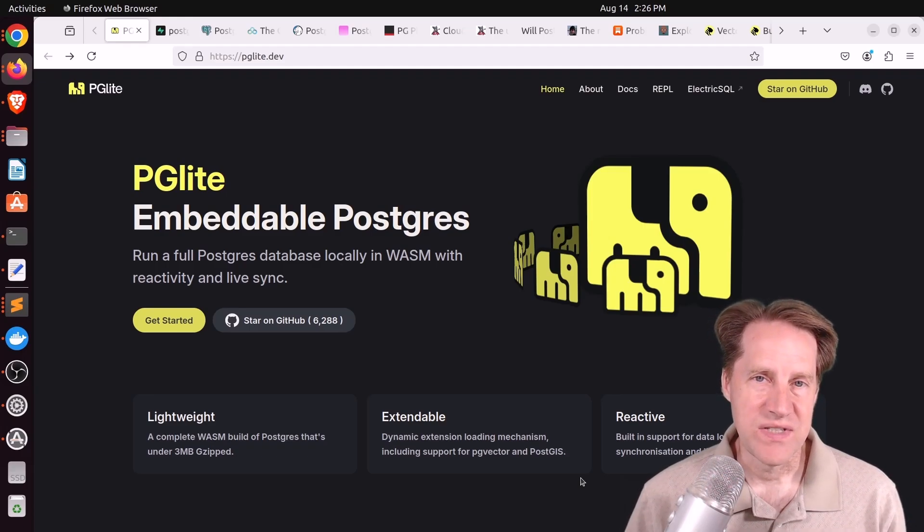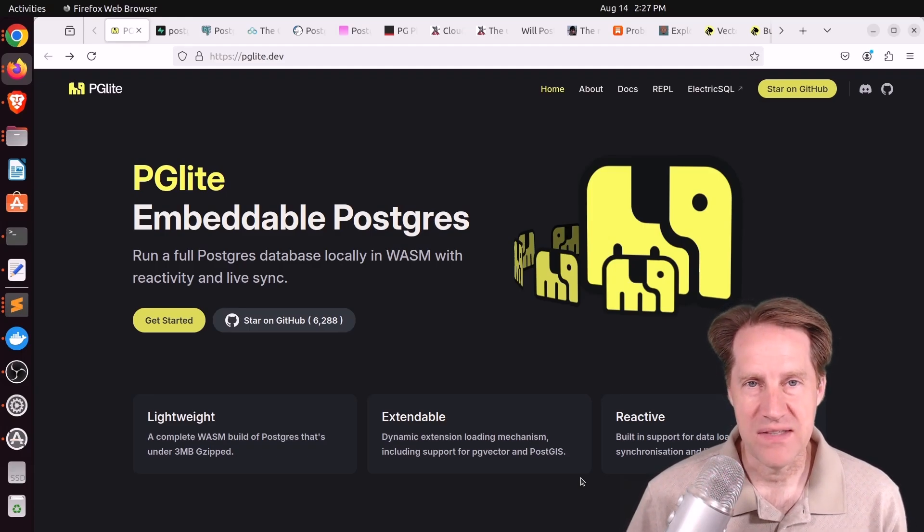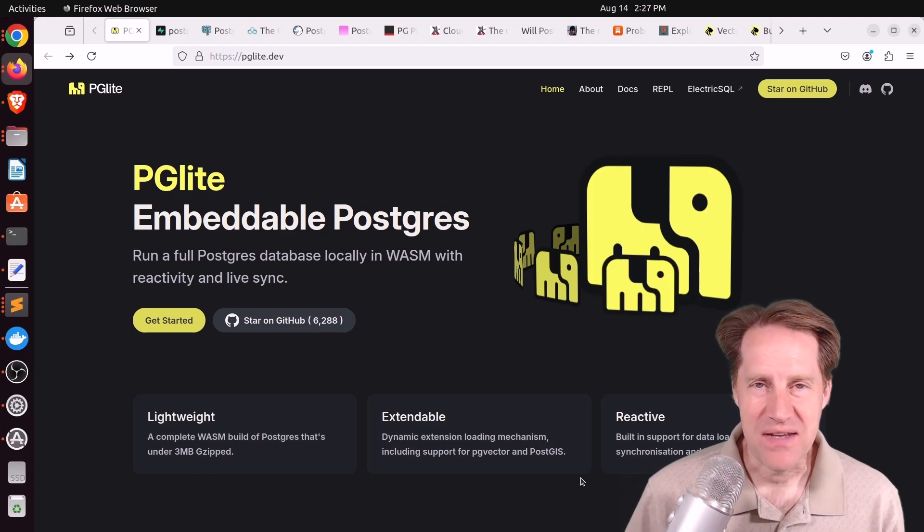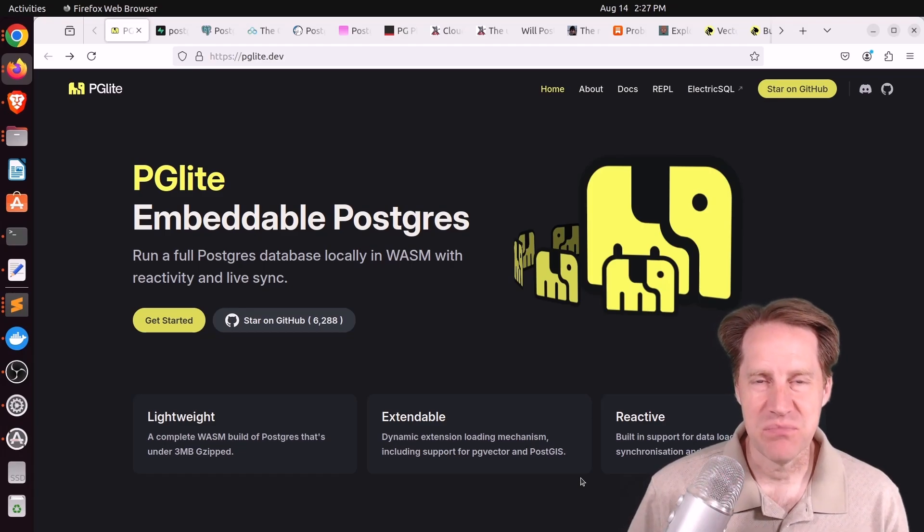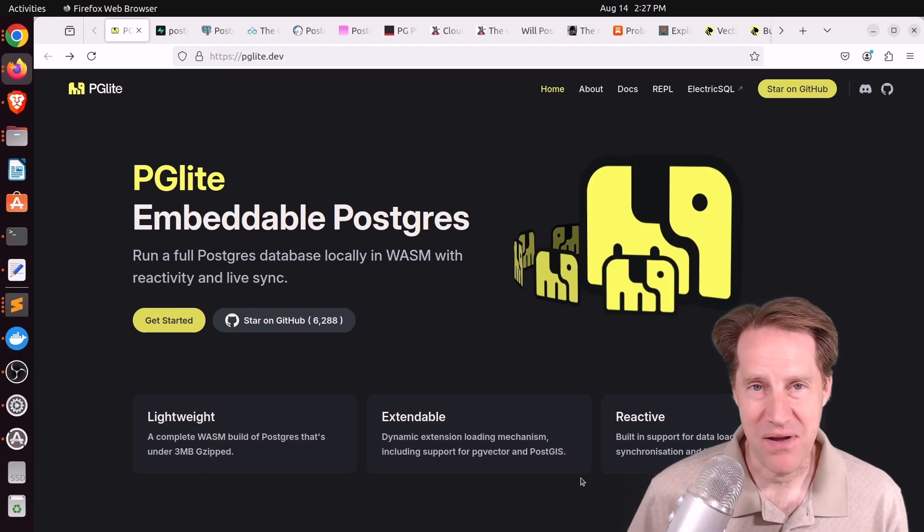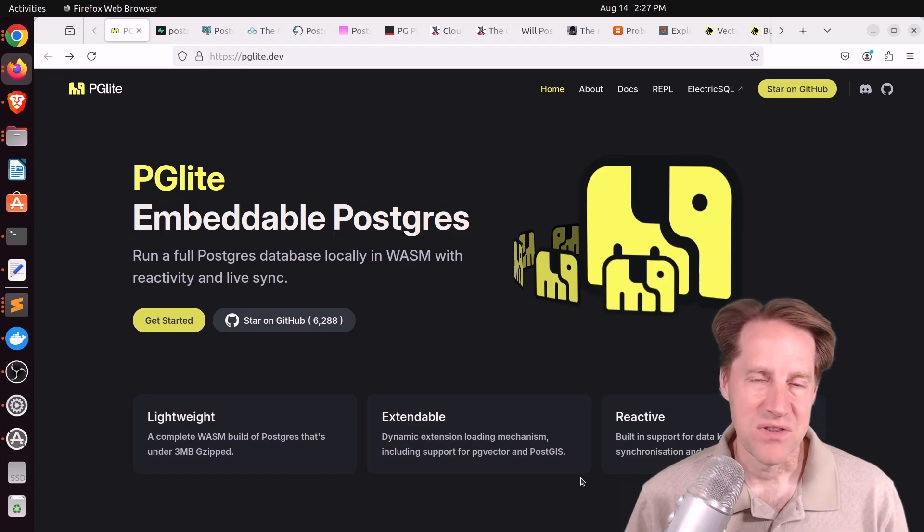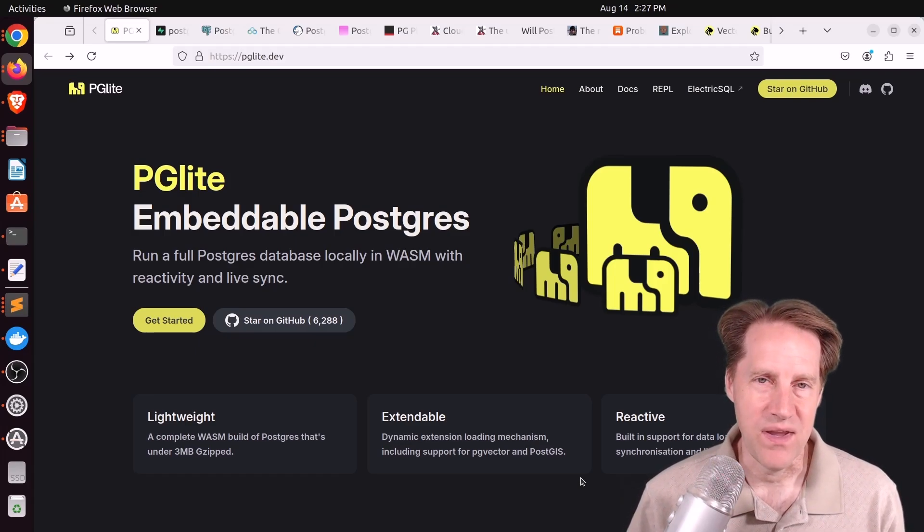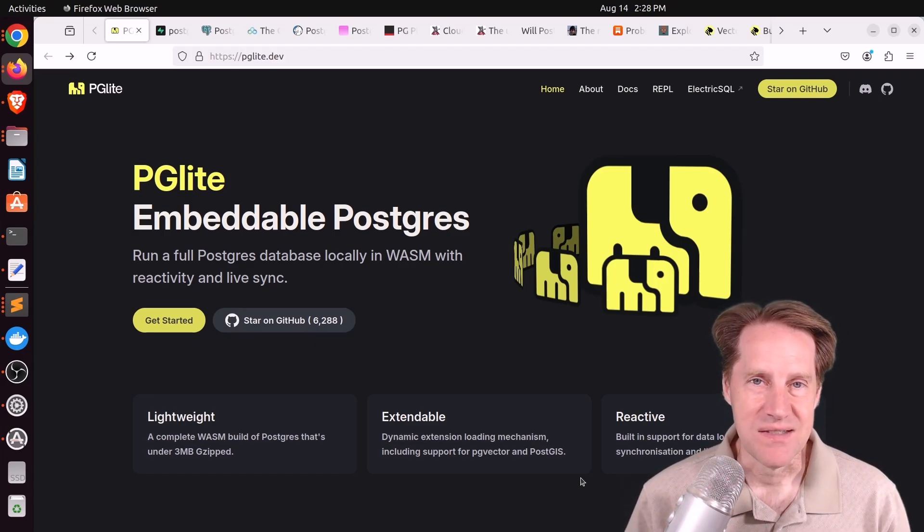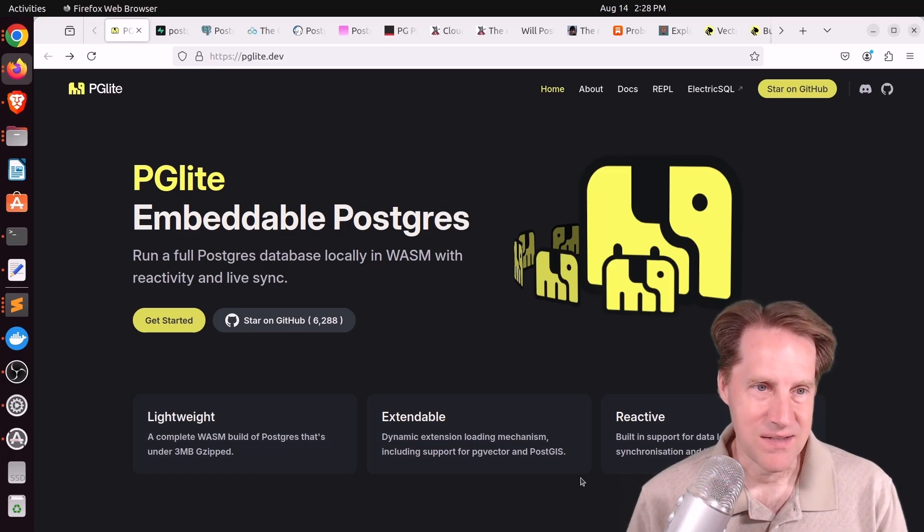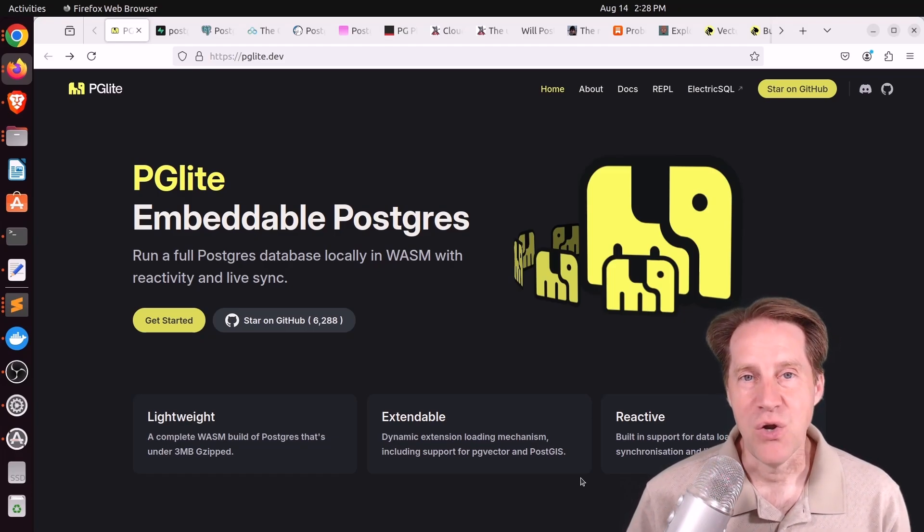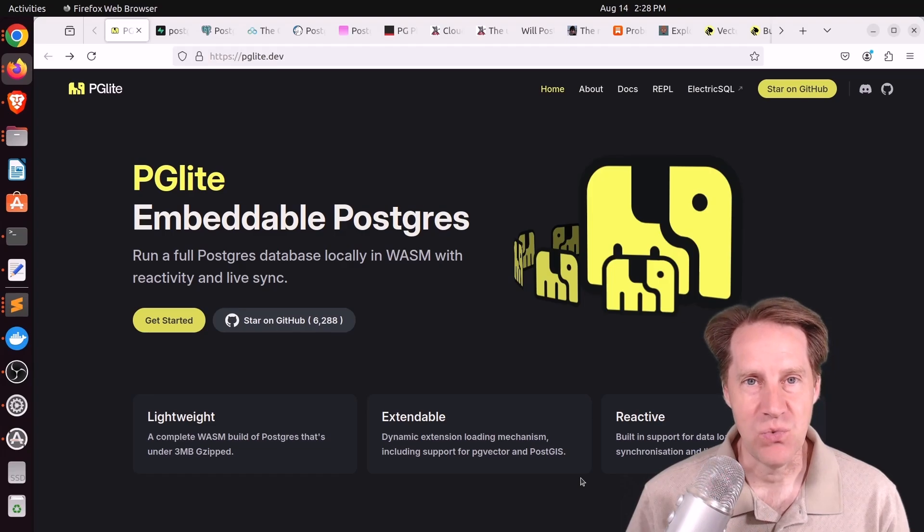In this show, we typically talk about performance and super large databases, multiple terabytes, maybe petabytes if you're lucky. But the first two articles I'm going to cover this week are super small databases, and they're basically embeddable. I hope you, your friends, family, and coworkers continue to do well.